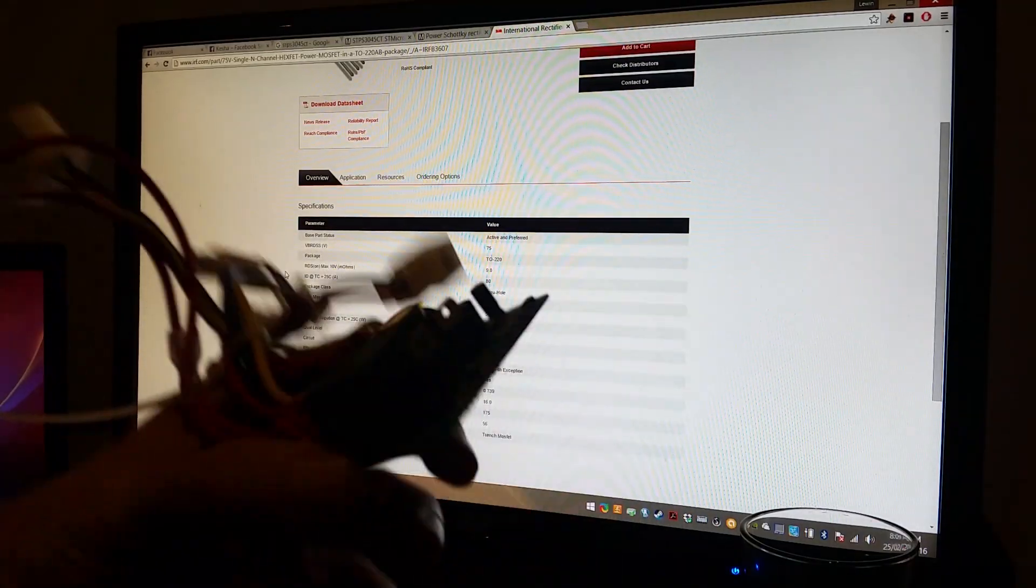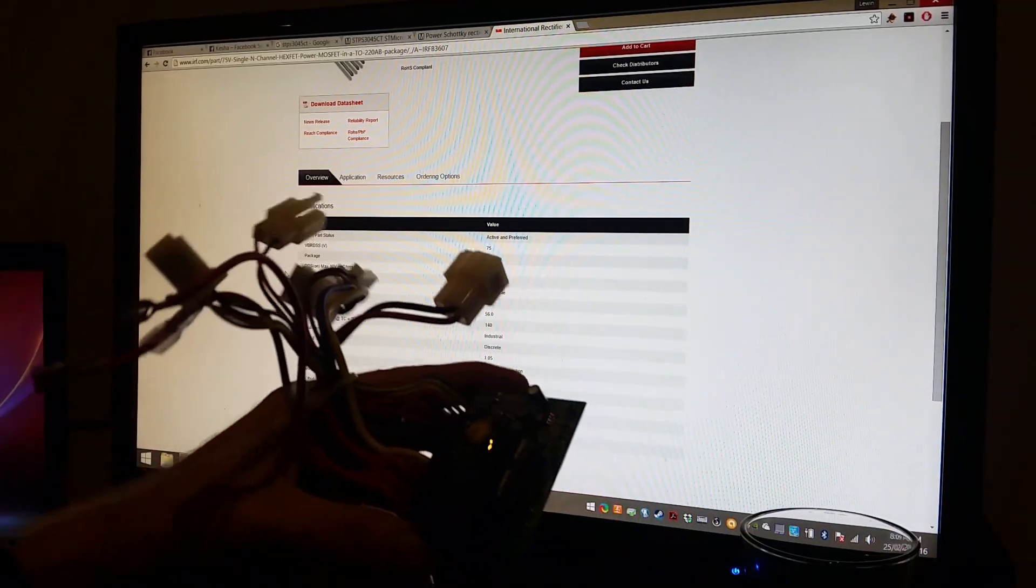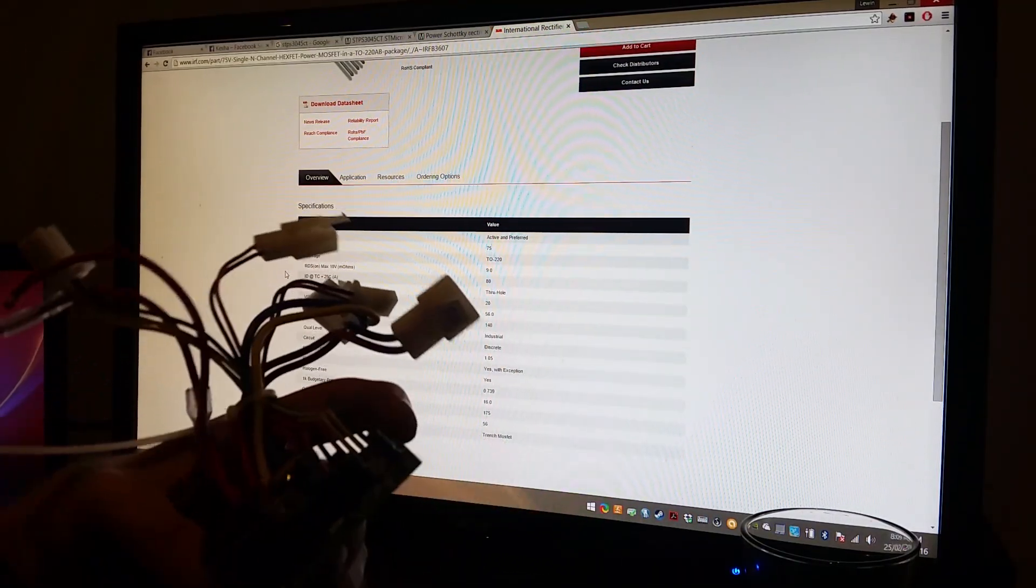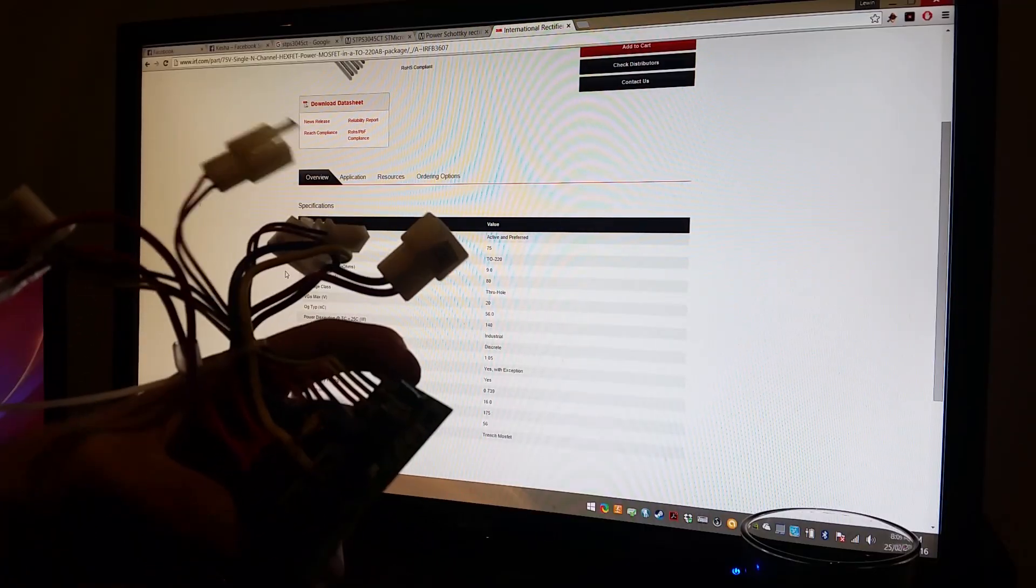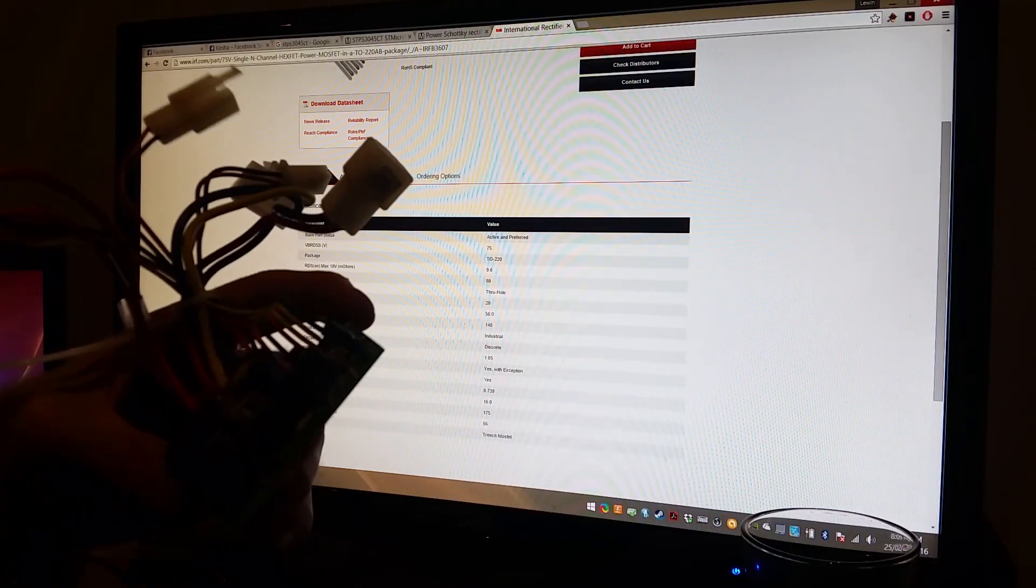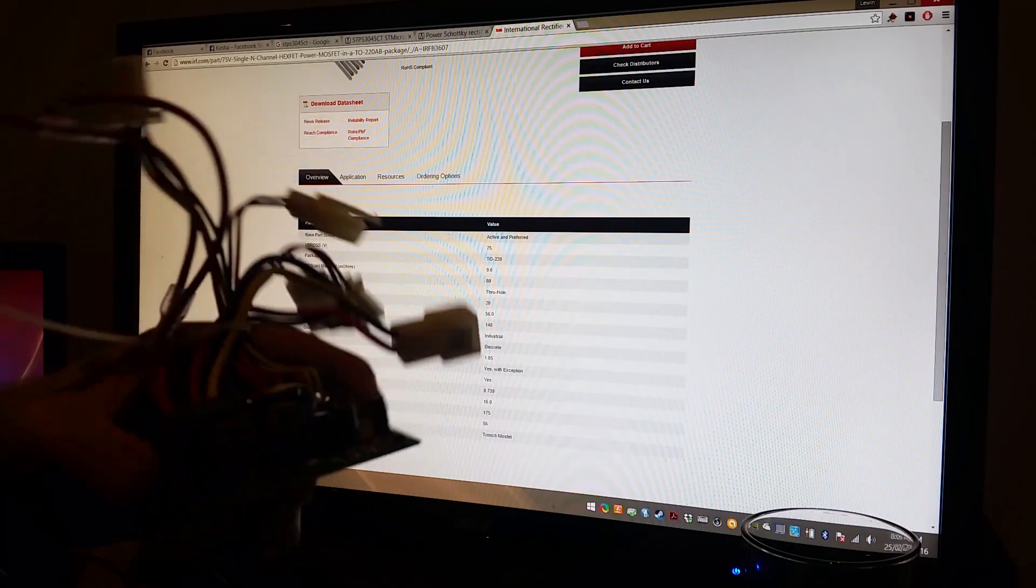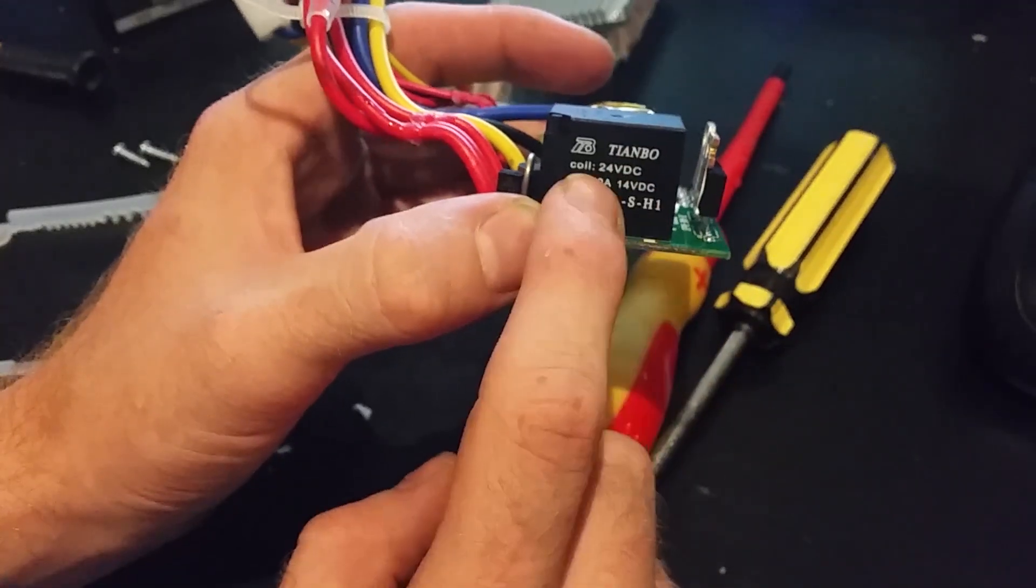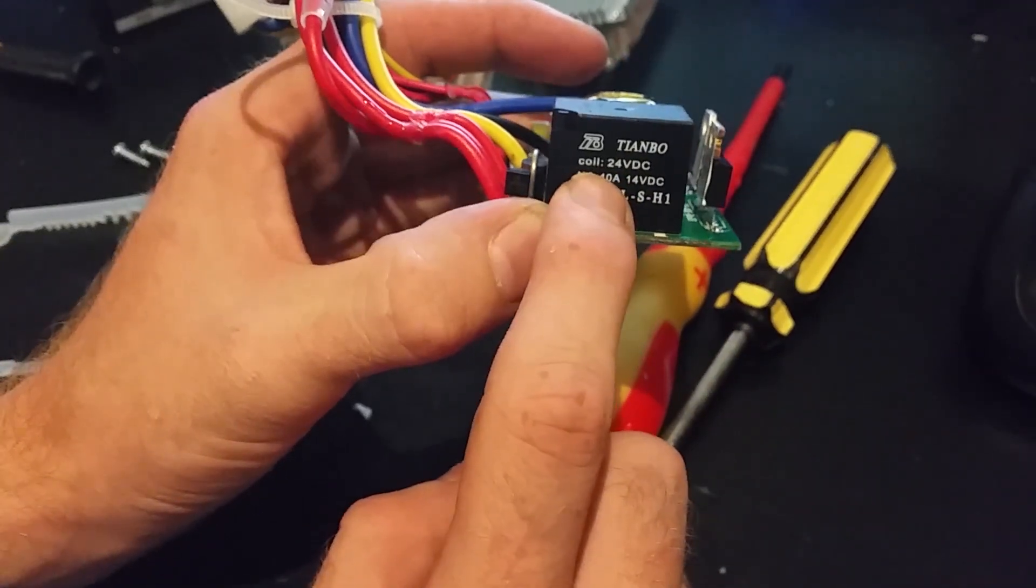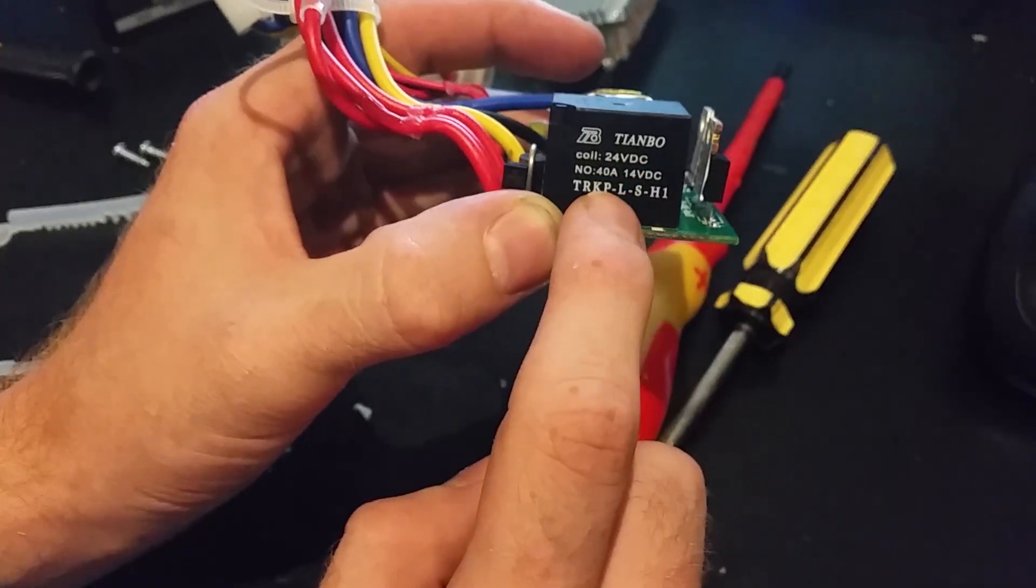Now, if we do the sniff test, it doesn't smell like I've blown it up. You'd normally get an ozone smell or a burnt plastic smell if I'd blown it up when I'd put the batteries on it. So yeah, this little bad boy is what's ruining all our fun. The coil is rated for 24 volts DC.